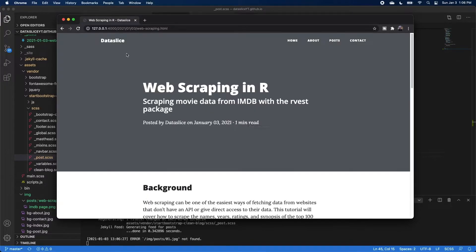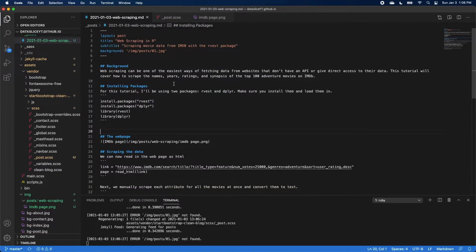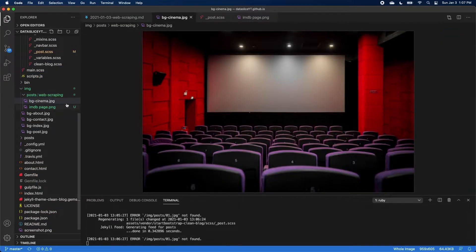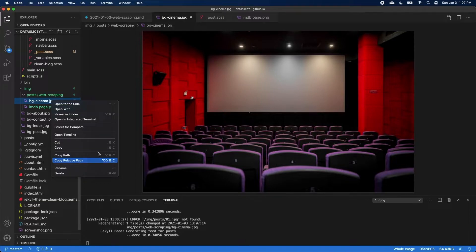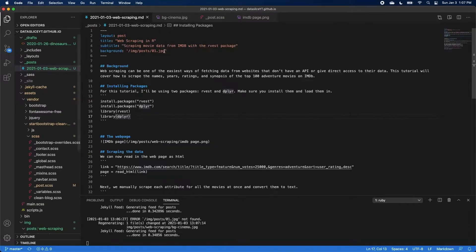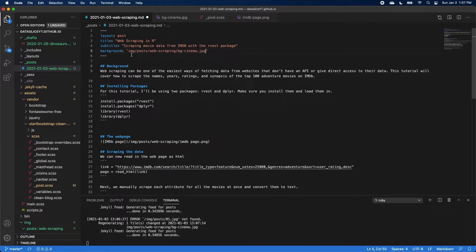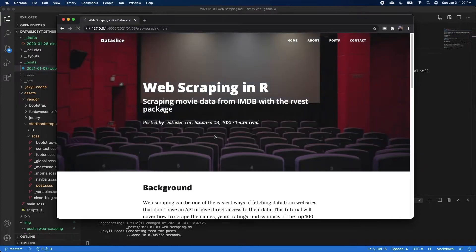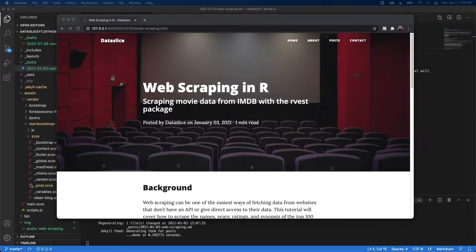So I'm going to go into our assets folder, into vendor, to our SCSS files. And from the template, there is a CSS file for post. And this is pretty simple. I'm just going to add an image tag and make the width 100%. I can save that, go back to our site, and refresh. And now our image actually fits within our content and looks a lot better. The last thing I'm going to do is just add the background image for our post.